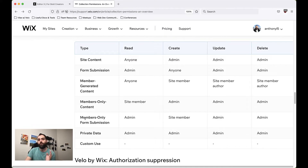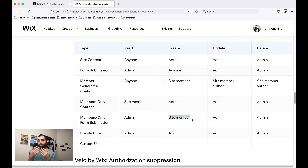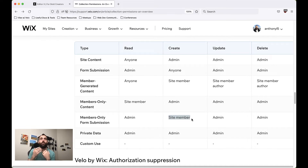Then we have Members Only Form Submission. This is very similar to regular form submission and differs in the same way that members-only content differs from site content. Members-only form submission means anyone who is a member of your website and logged in will be able to use the form to submit something to your collection, but nobody else would. One case where you'd typically do this is if you had a support form that members could fill out to get support specifically because they are a member.